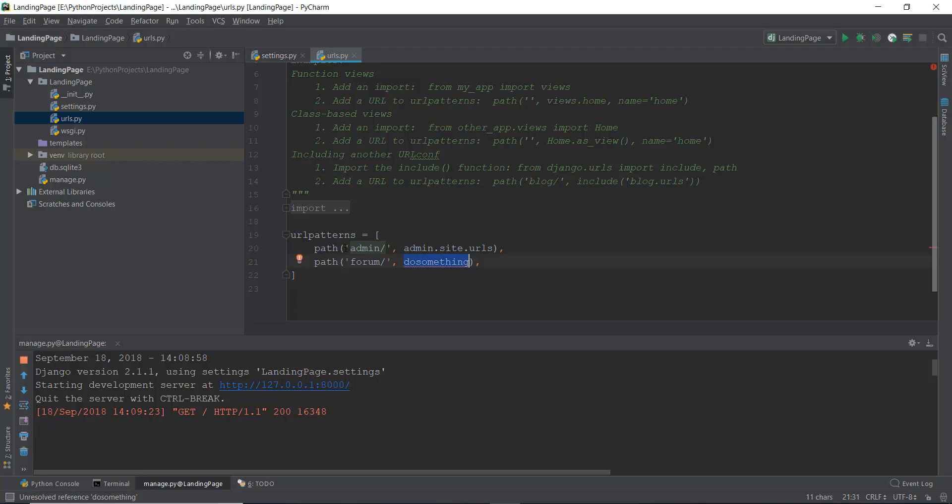So this is the function of URL patterns. Let's actually remove this for right now. And let's actually show you this admin functionality.